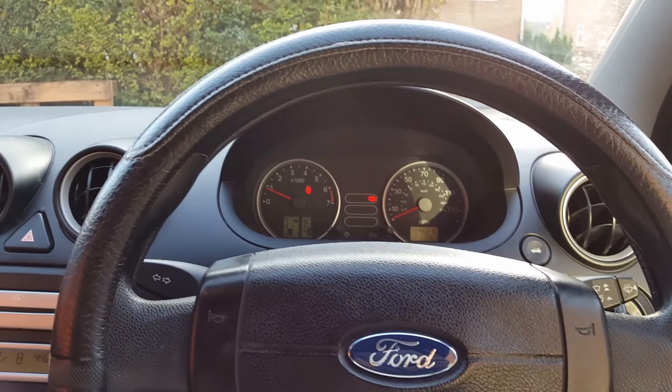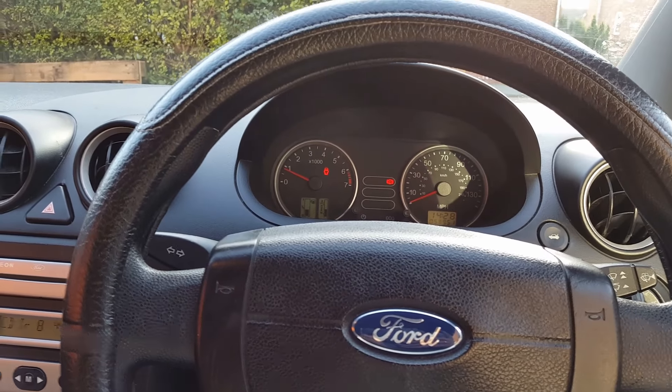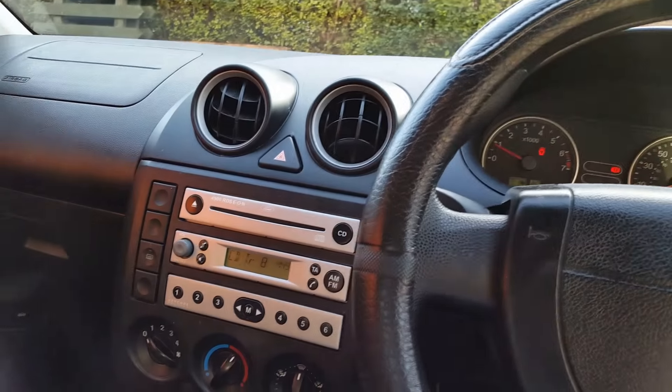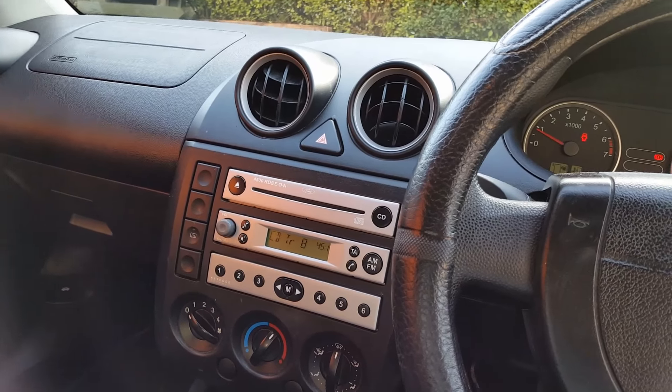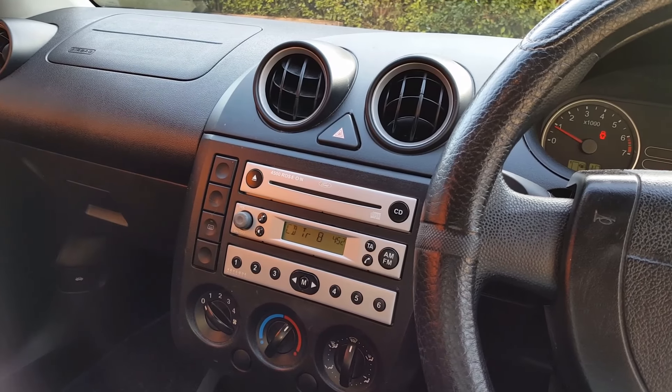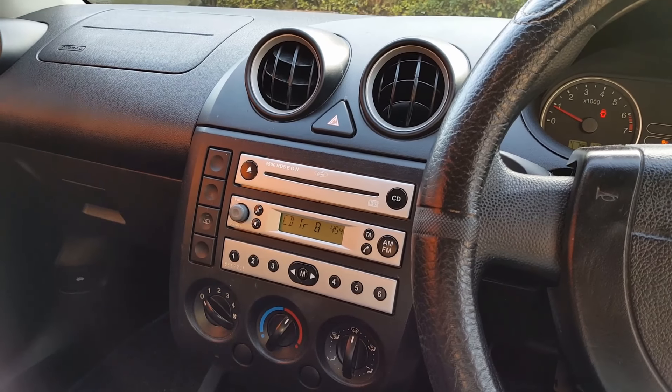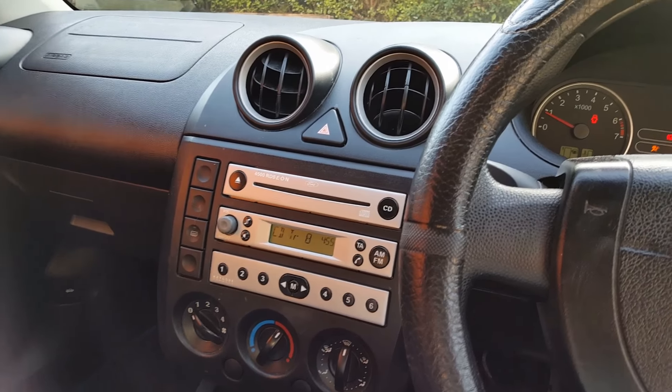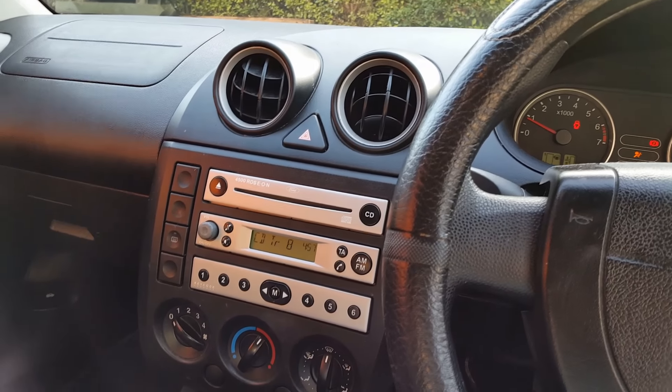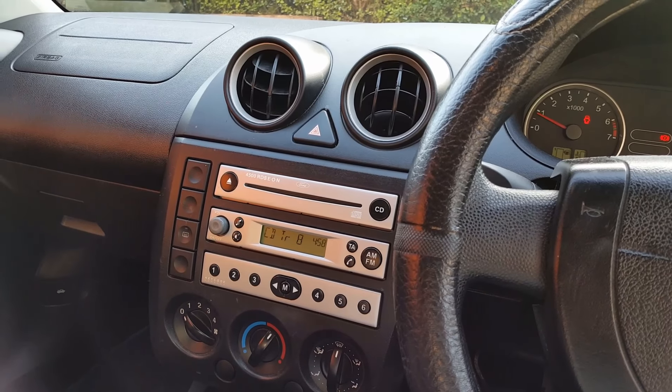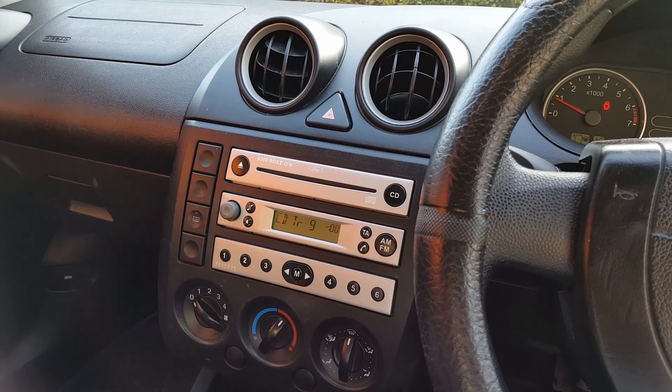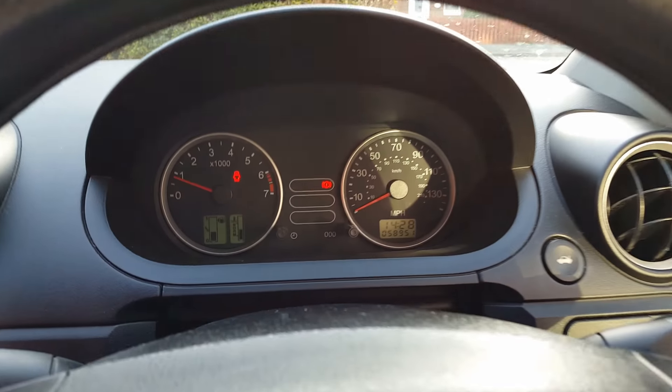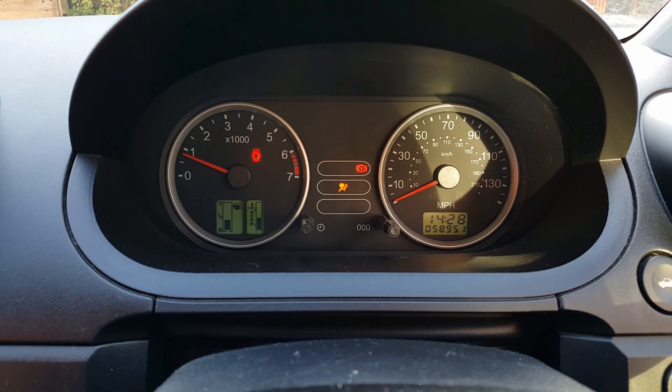Hi guys, everybody, all my followers, welcome to another video. This time the car is a Ford Fiesta 2005. Not sure which engine, I know it's petrol. The car came to me because of a problem with the airbag light.